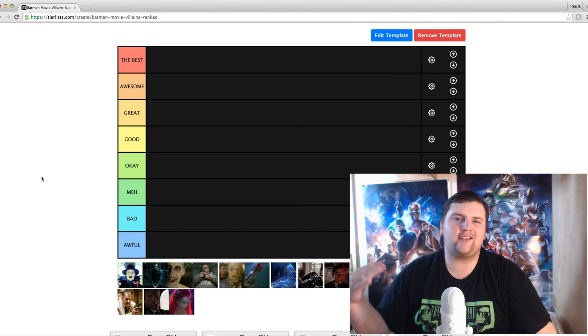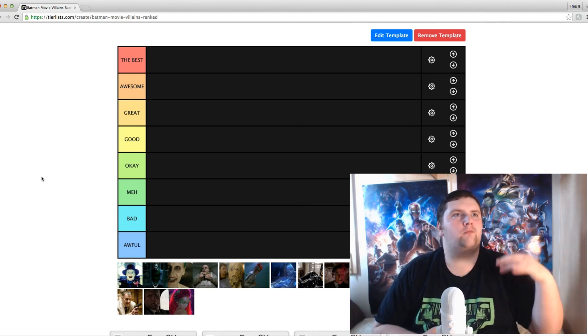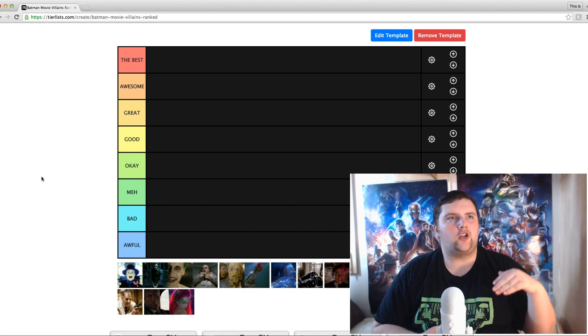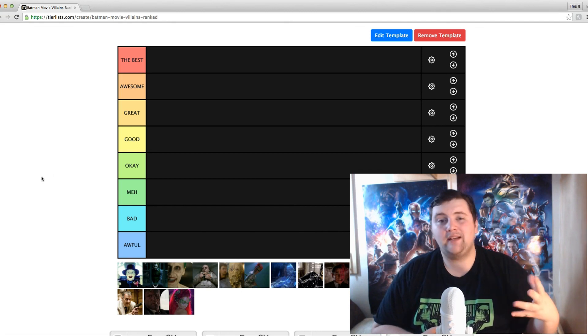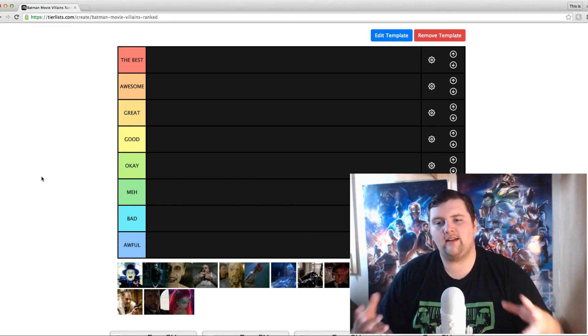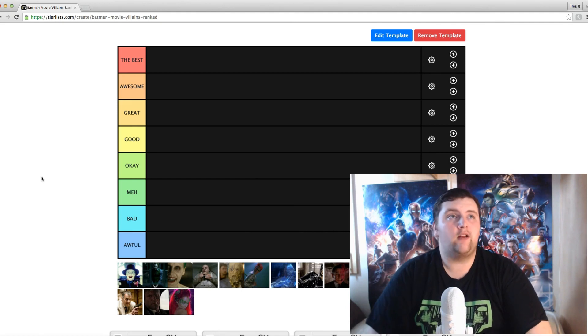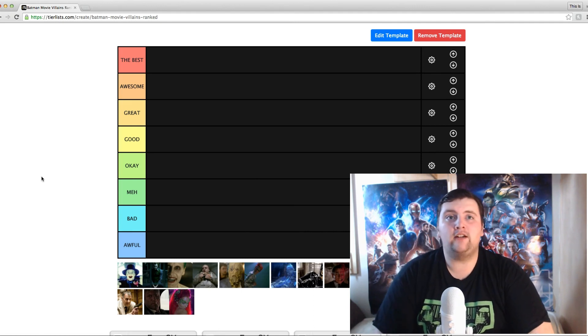I'm going to go through the categories quickly. I've tried to lay out my categories a bit differently to most people. Instead of S, A, B, C and all that sort of stuff, I'm using: the best, awesome, great, good, okay, meh, bad and awful. I think there are a lot of categories there — some may not even be used because there aren't a lot of villains here.